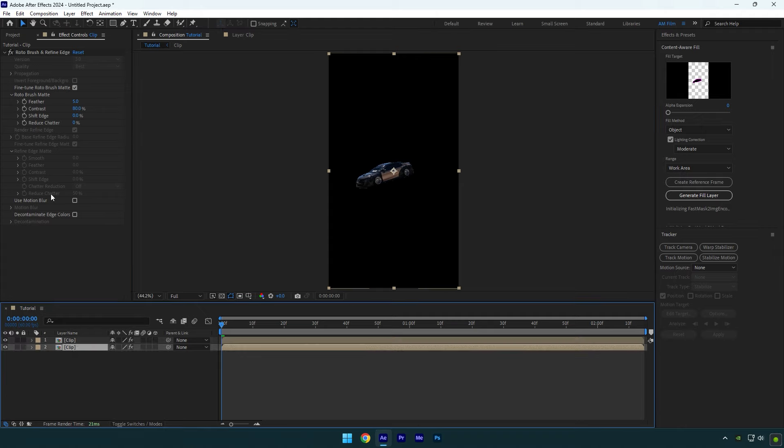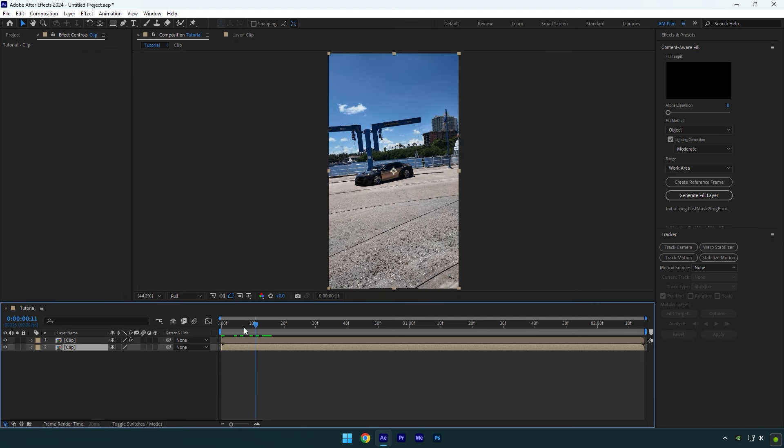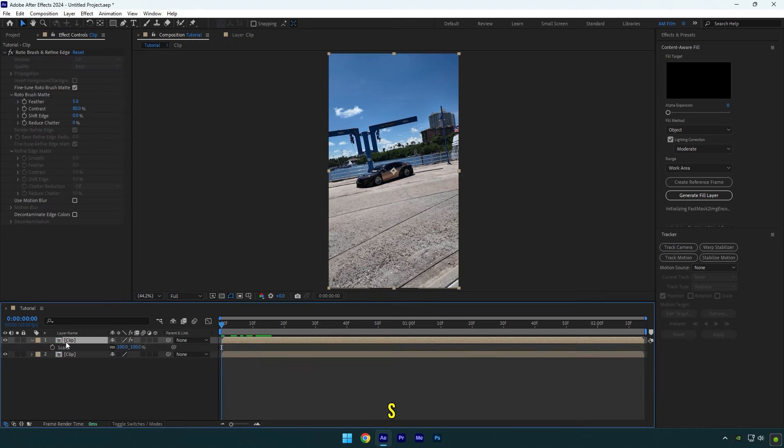As the freezing is done, go back to composition. Duplicate your clip now and then select bottom one and delete roto brush on it.